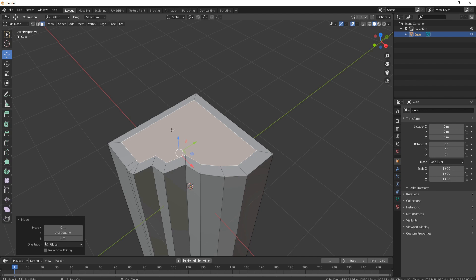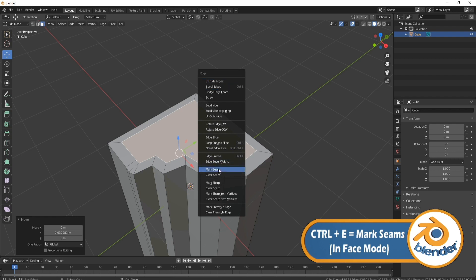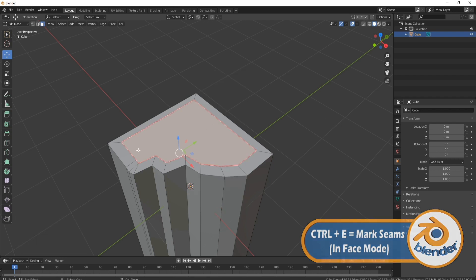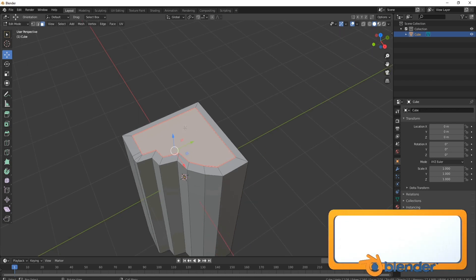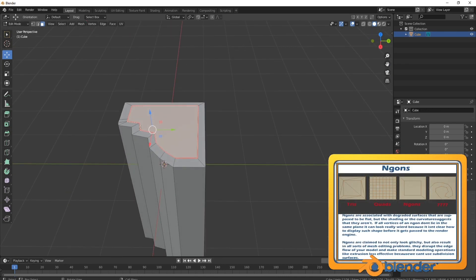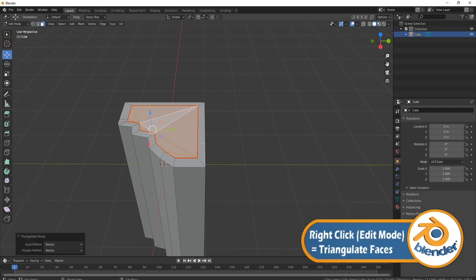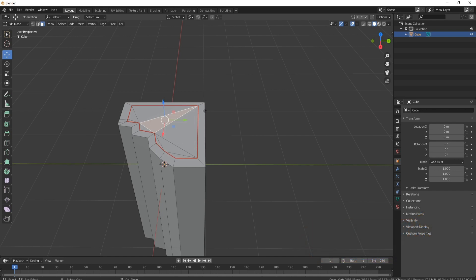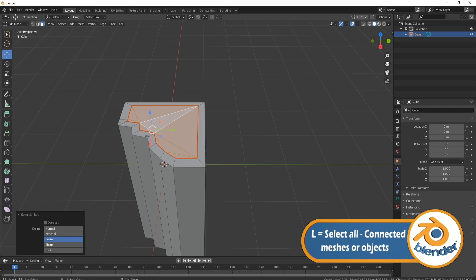I also recommend at this point that we mark our seams — press Ctrl+E, come down to Mark Seams, and you'll get a red line going around. Now I want to triangulate the faces; at the moment this is an n-gon and we don't want that. An n-gon is when you've got too many sides — keep it at three or four to make the mesh clean. Right click, come down to Triangulate Faces. Now when I try to grab part of this I'd have to select everything, but because we marked our seam I can press L and it only selects up to those seams — exactly what we want.